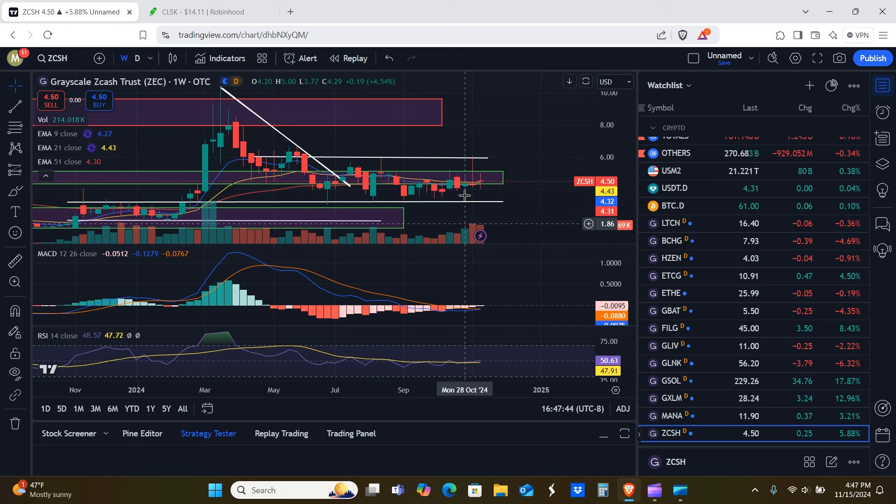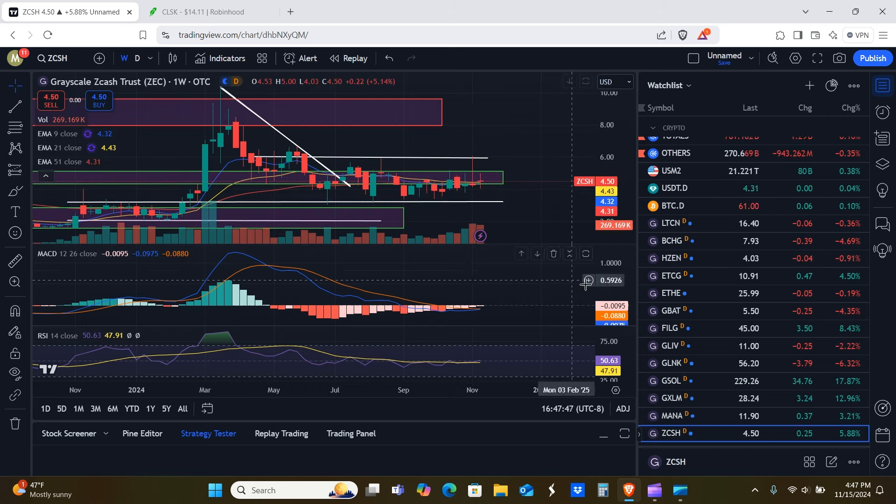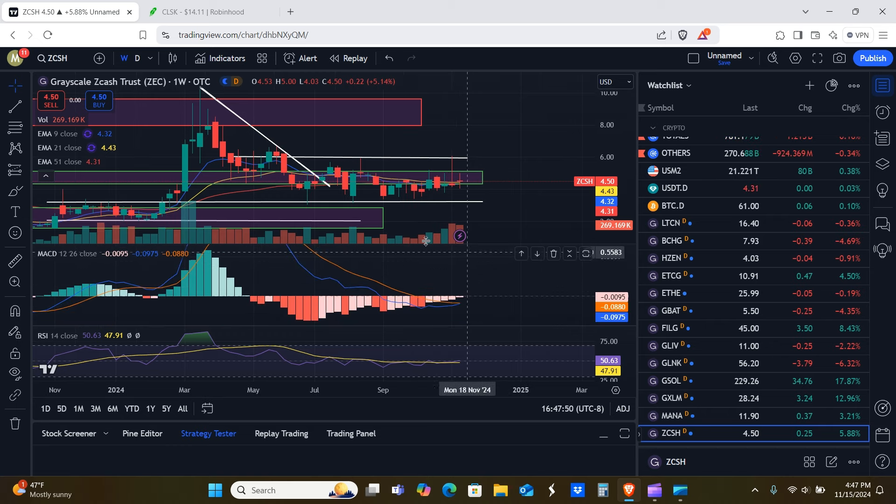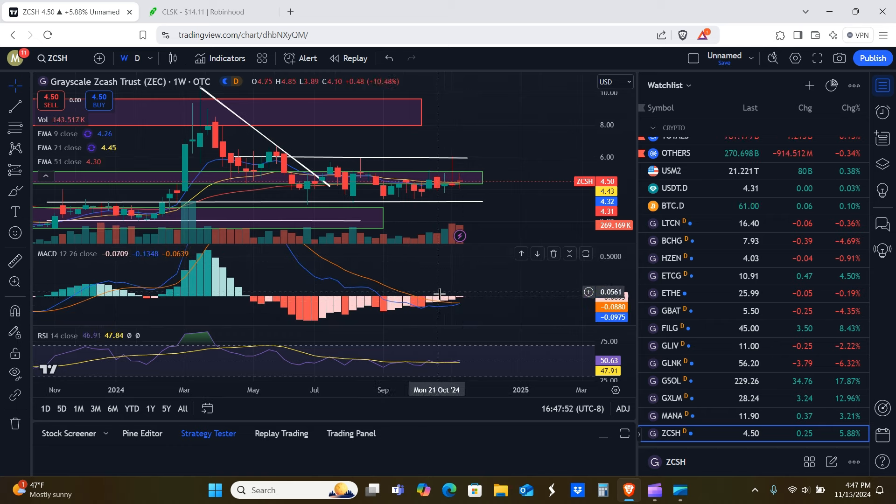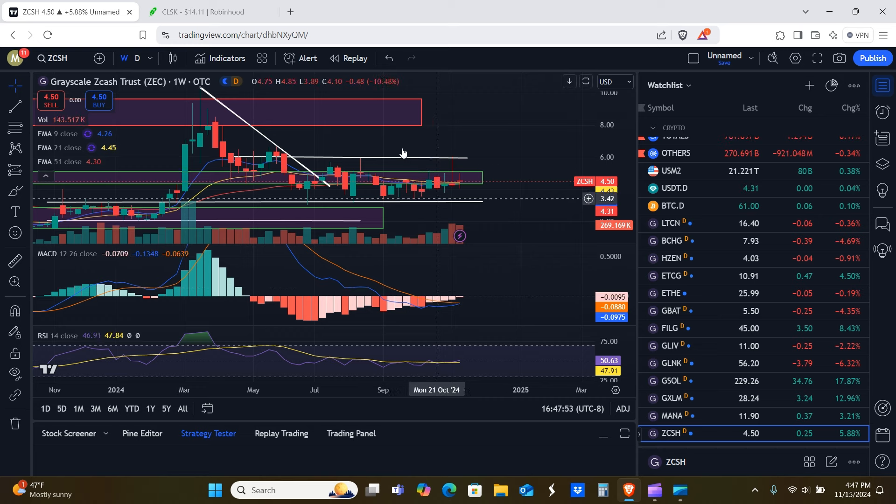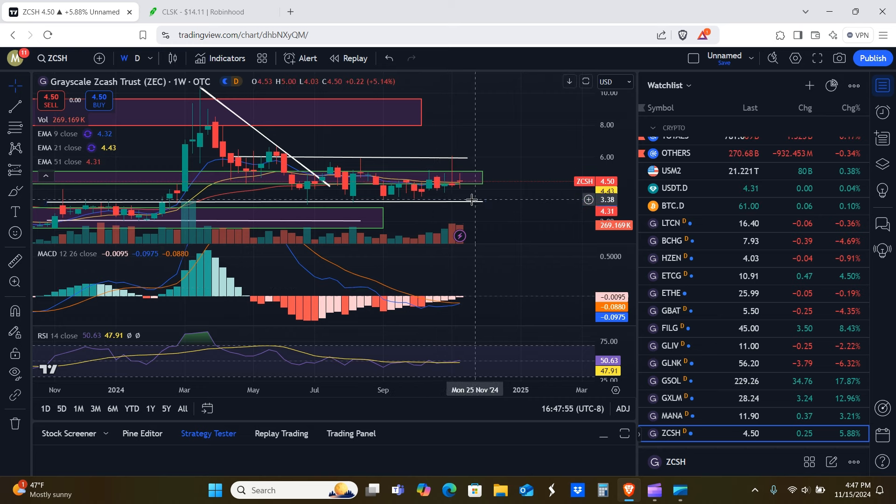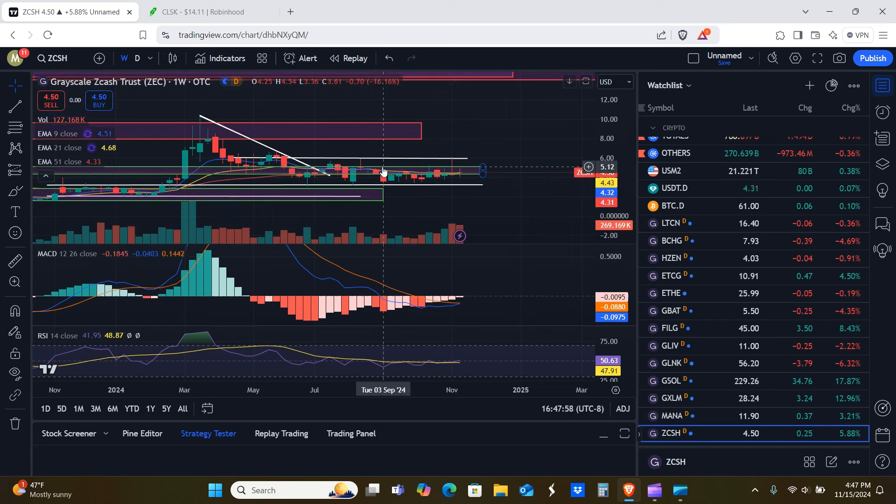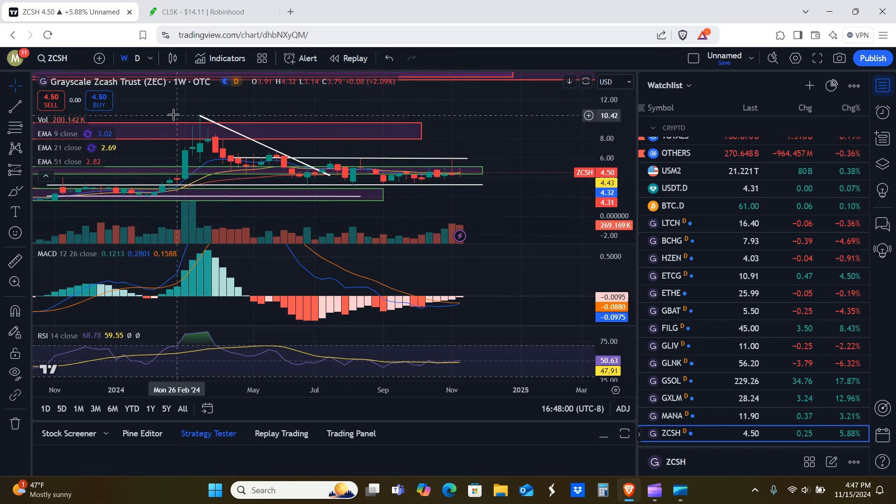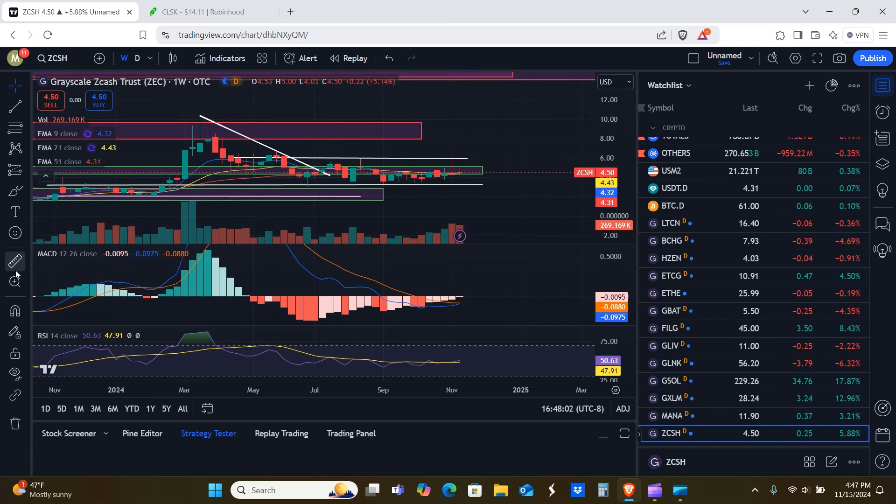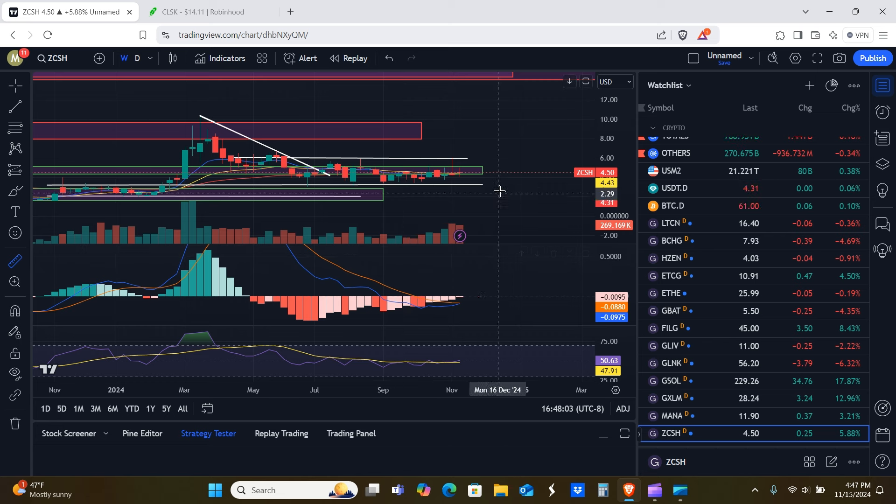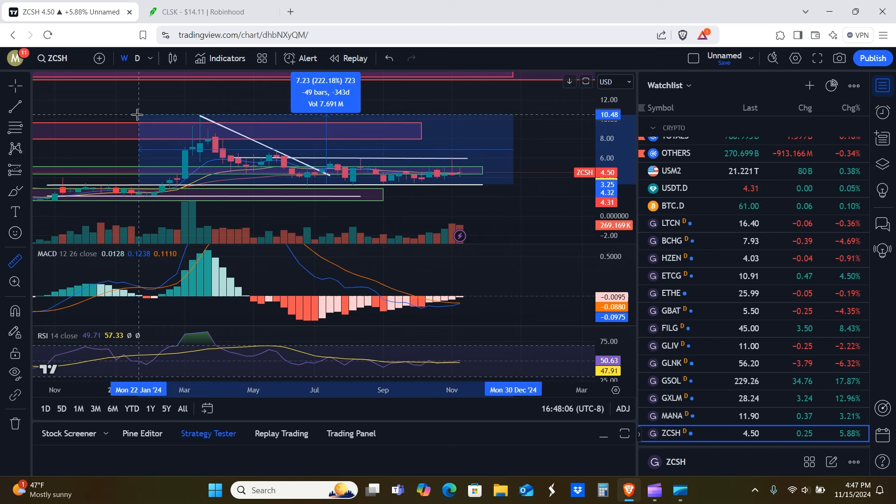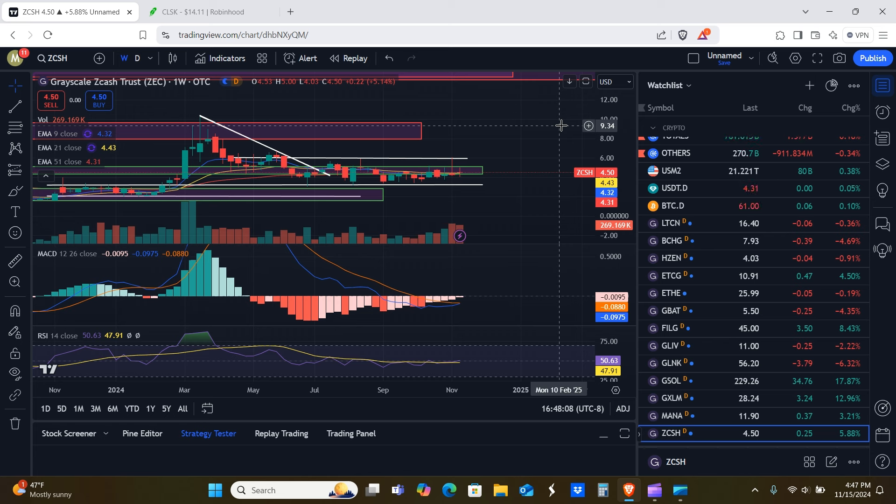Z cash still going sideways. It could be accumulation could be distribution. In this phase of the cycle, especially when taking a look at the MACD, I would say likely this is accumulation. Okay. So $3.30 to $6 of support targets here, roughly about $8 to $10.25. Alrighty. So you got roughly about 220% gain here.